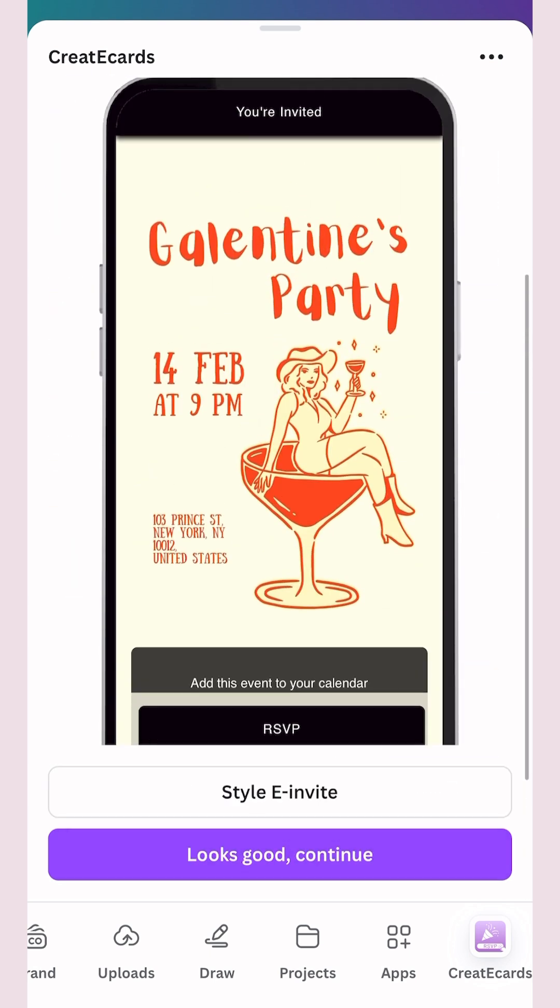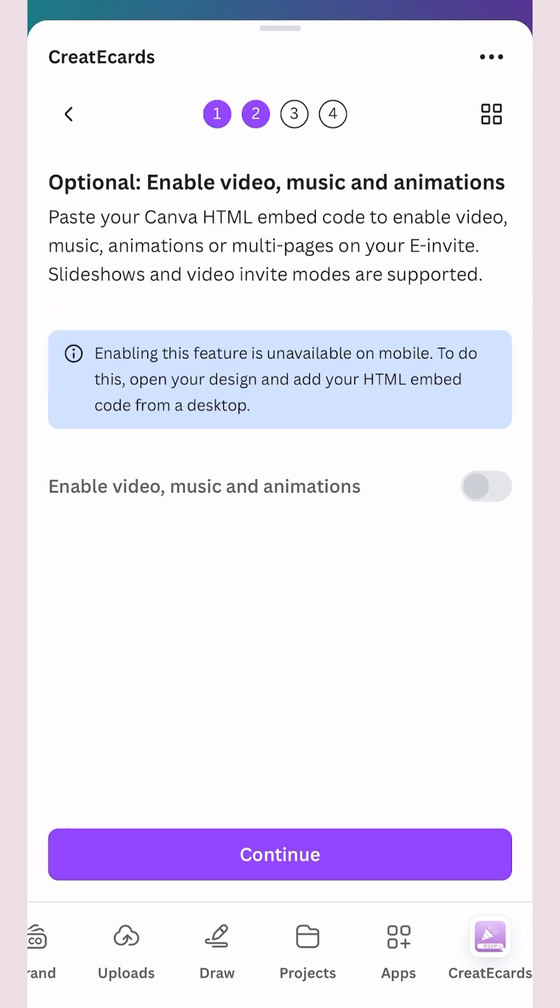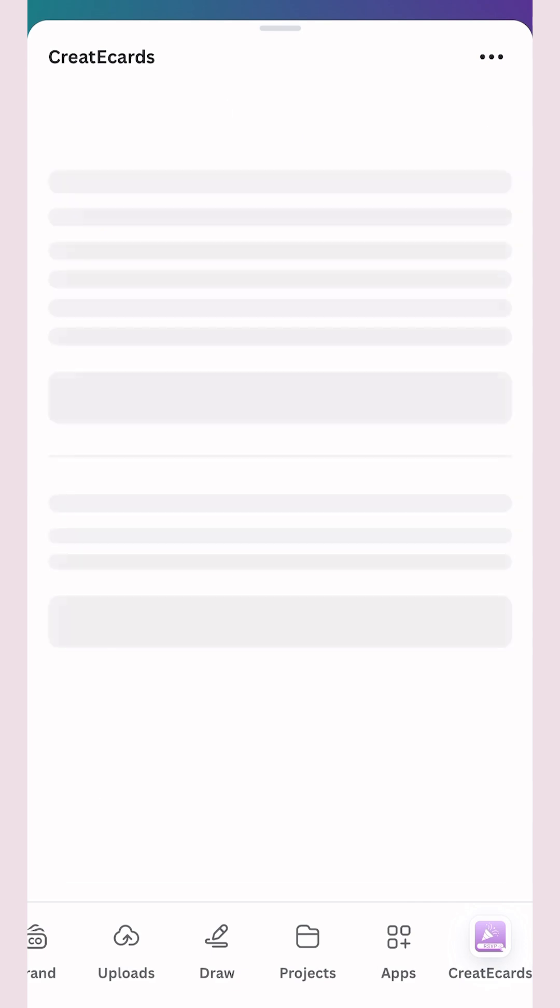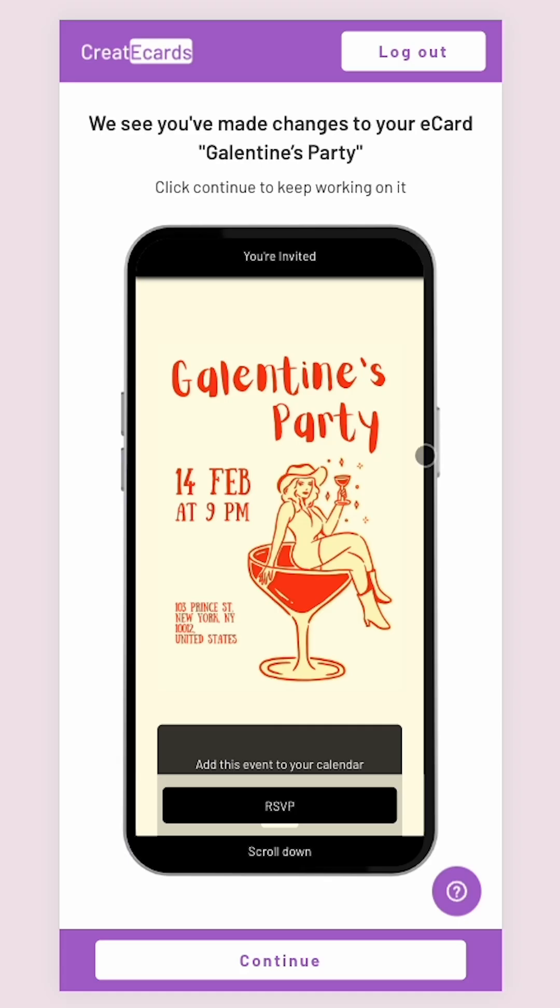You can choose to enable video, music, or animations in your invitation if you want. You can also add a QR code if you're planning to print this invitation and want your guests to be able to scan it to RSVP.